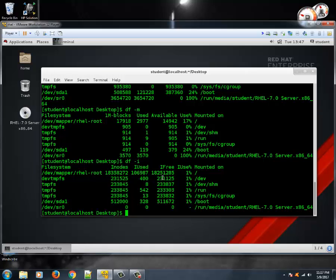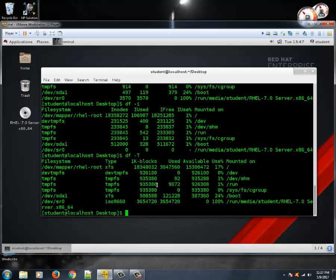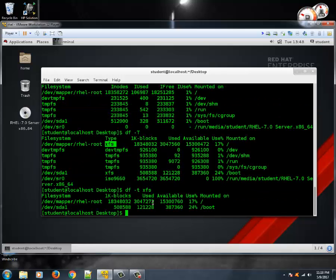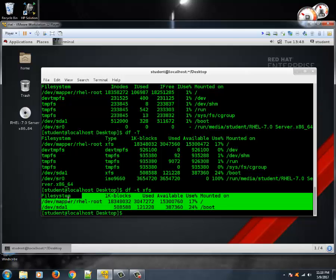If you want to see the type of different file systems, type df -T (capital T). If you want to see how many of a specific type are being used, type df -t xfs — it will give you all the mount points which are using XFS.